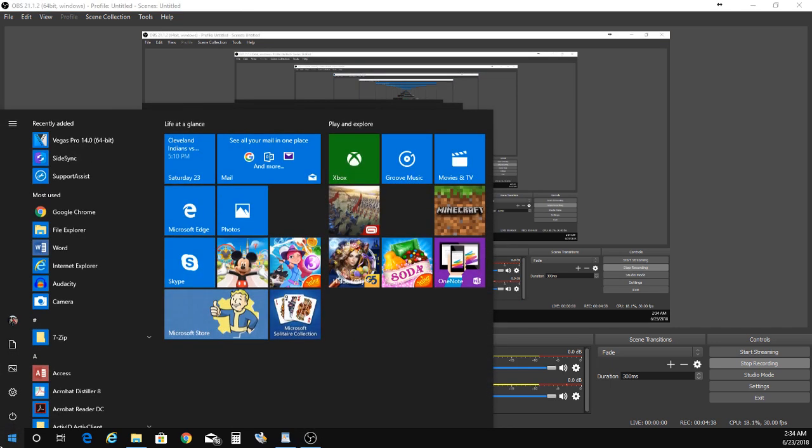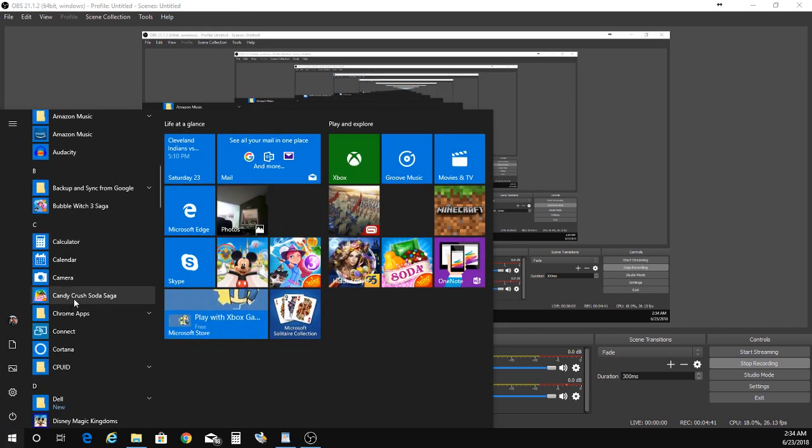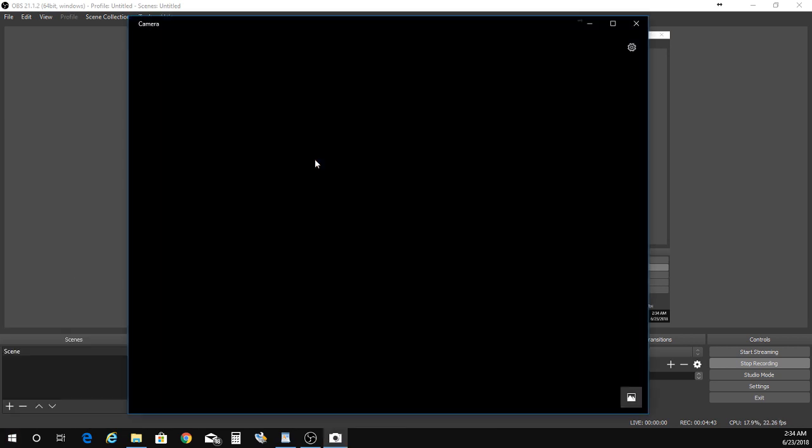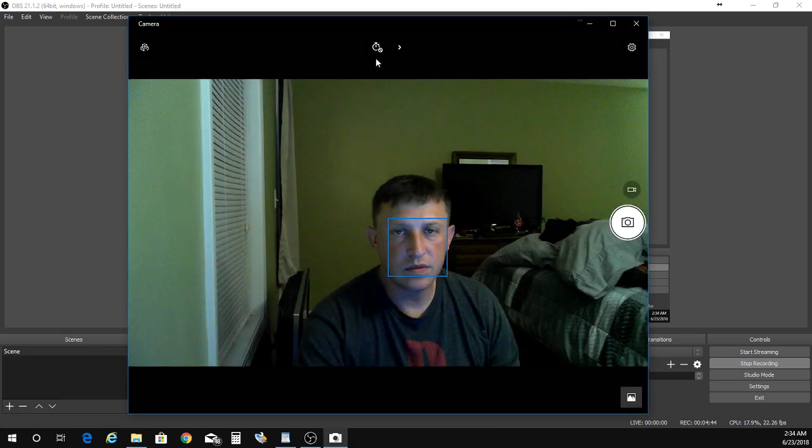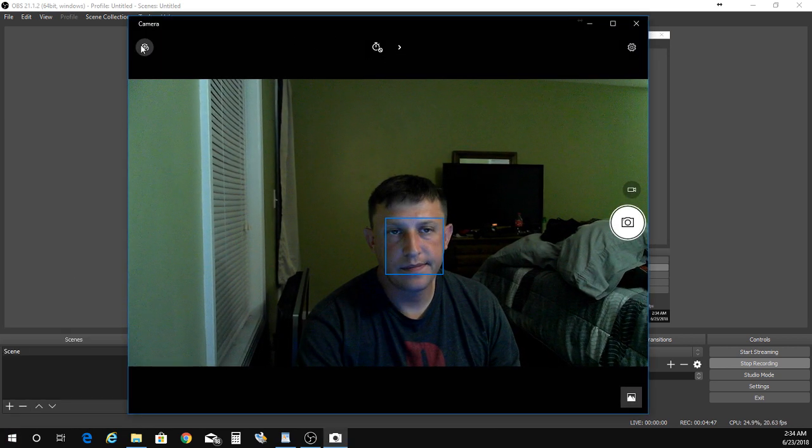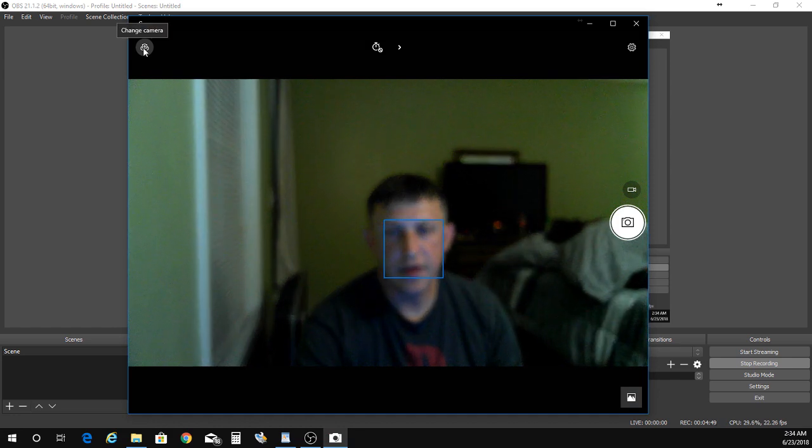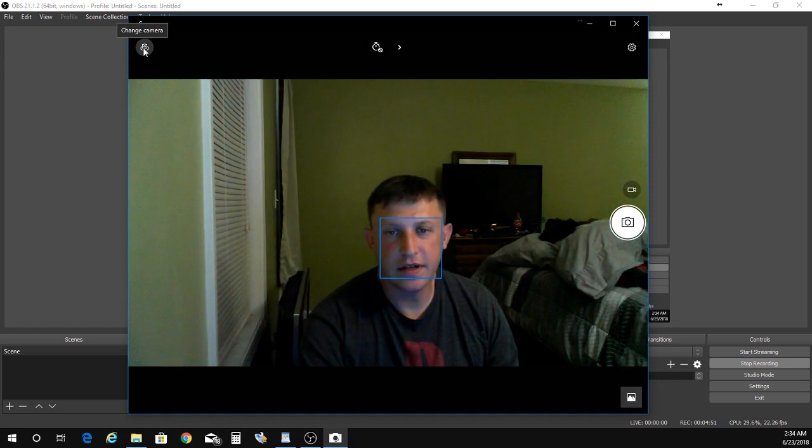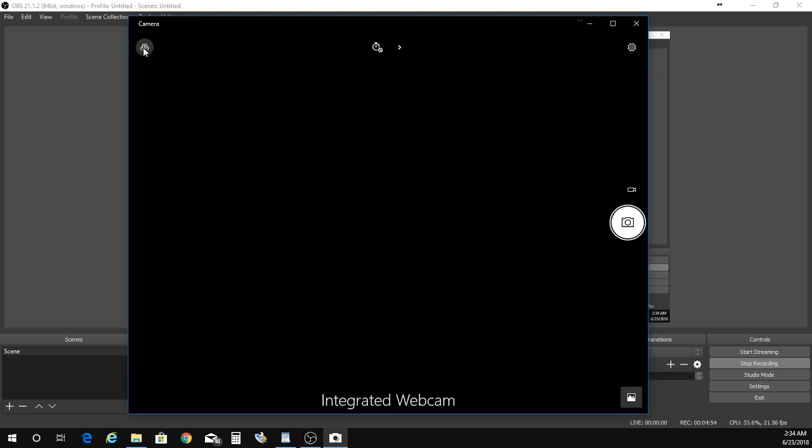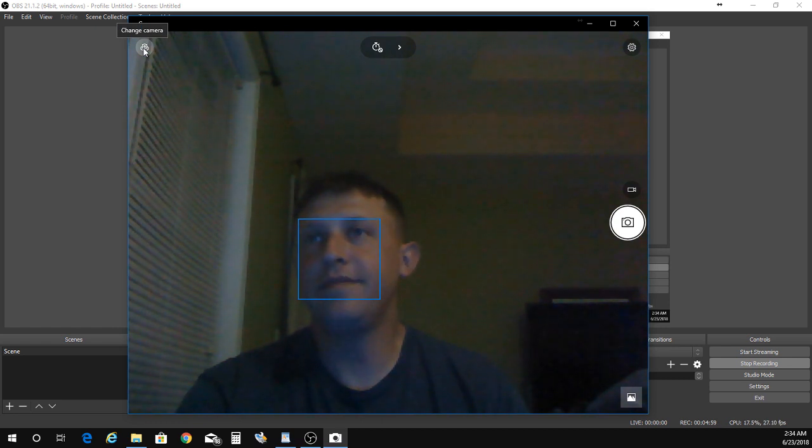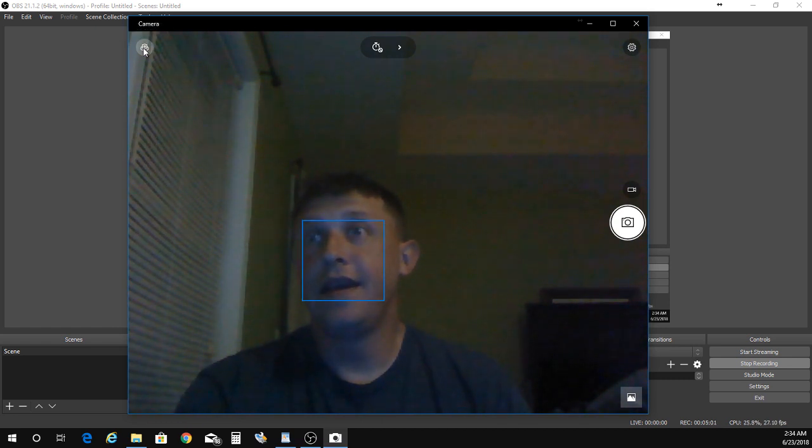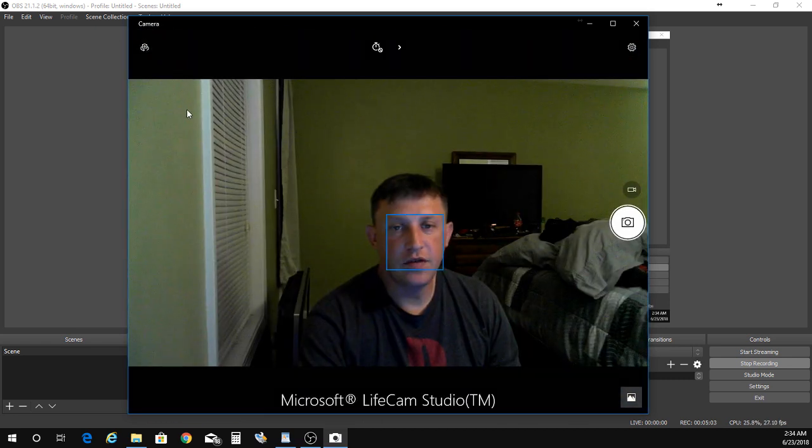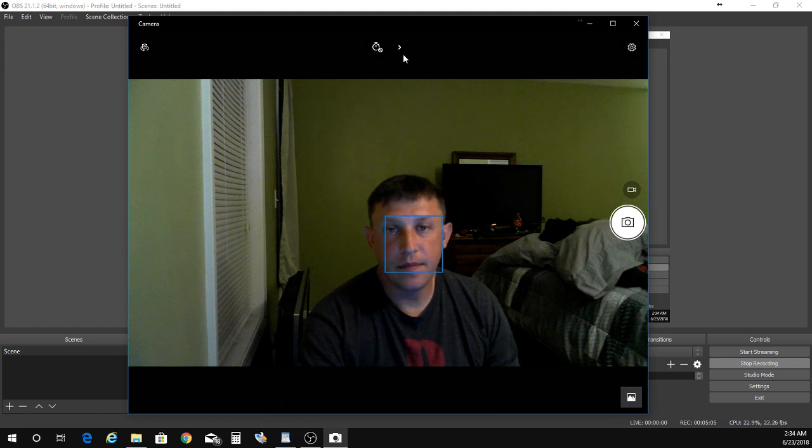It's gonna start off with the LifeCam and you could see it auto focusing as we speak. We can go exchange camera down to your integrated camera, which you can see that's a lot more horrible. Okay, so anyways back to the LifeCam.